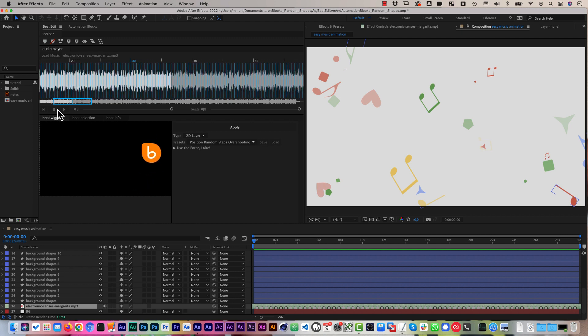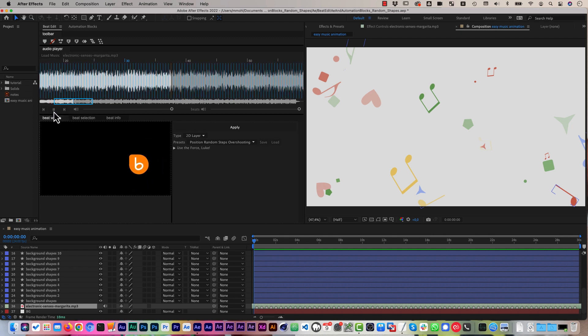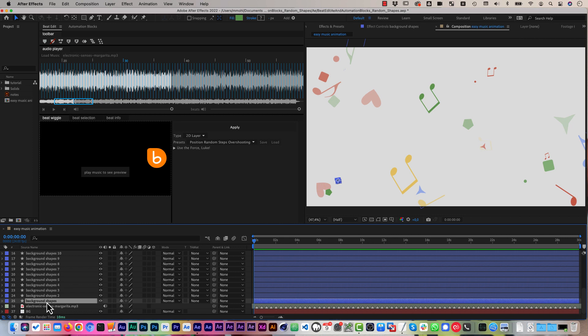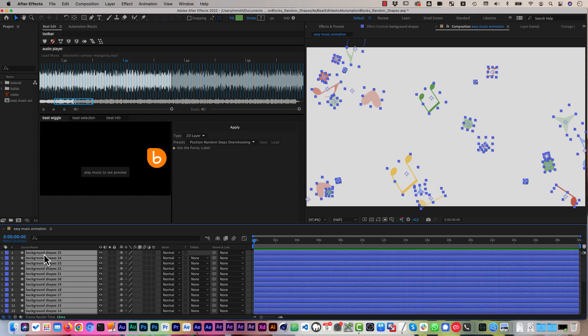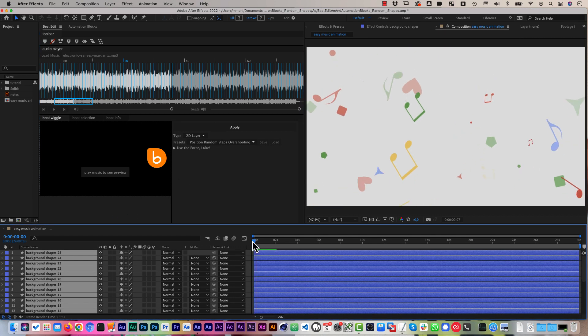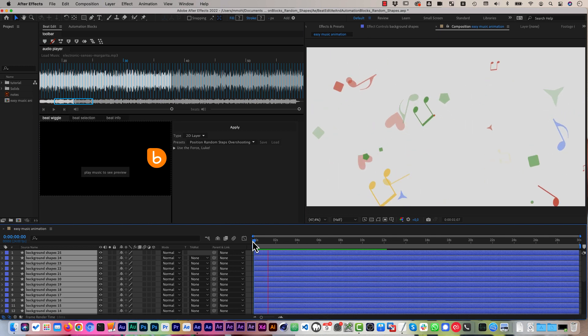And if you like one of them, you can simply select all the layers that you want to animate this way and click the apply button to create keyframes. And this is what it looks like.